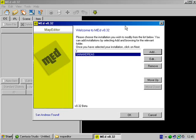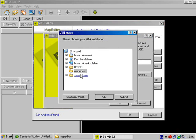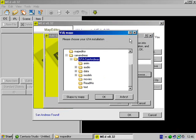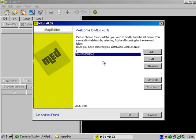So first you start it, you click add, type a name, whatever, for example San Andreas, you click browse, choose your install location, and click OK. I already did.